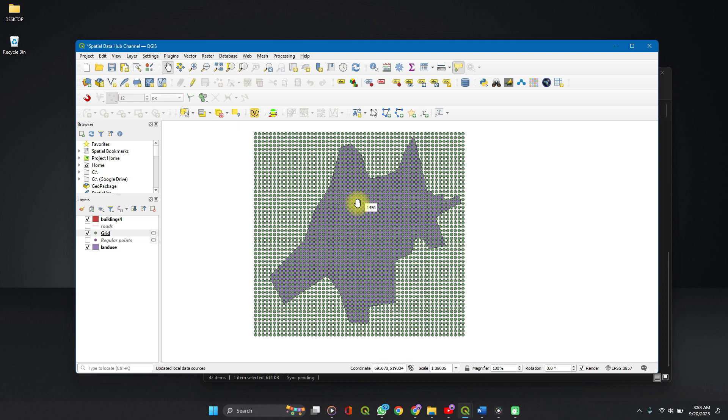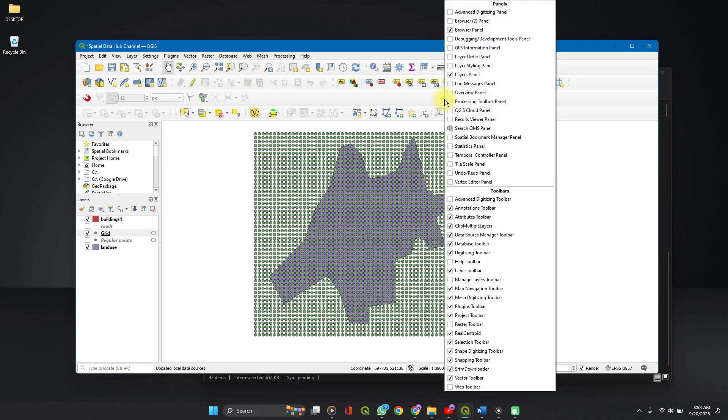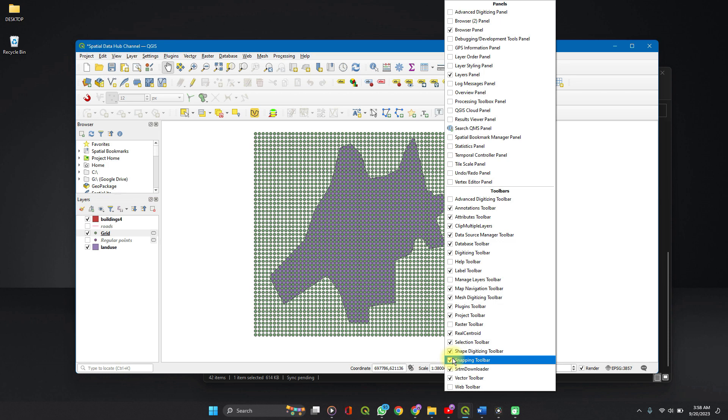Now let's say we want to select the points only within the polygon. Go to your toolbar, right click. Make sure under toolbar, you have your selection toolbar selected, checked.